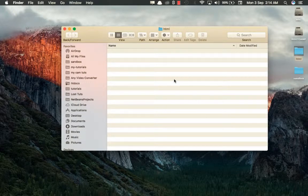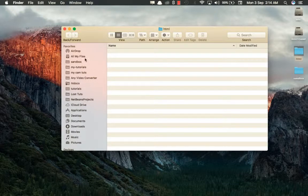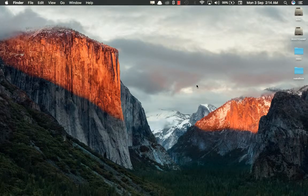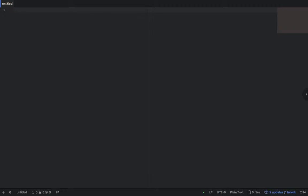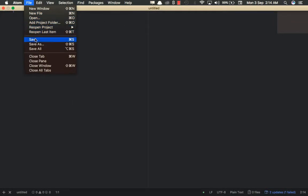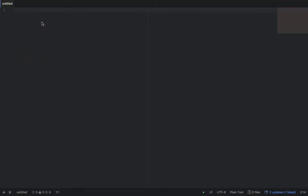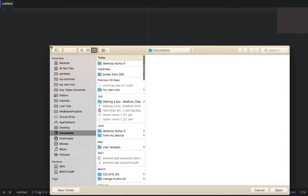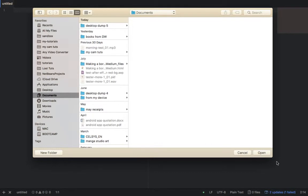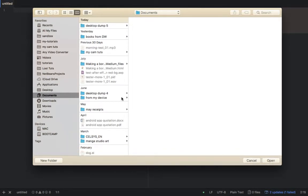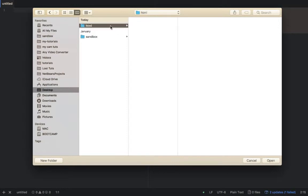It gets structure because later on we'll add pictures — we'll create a folder. We'll create a folder for CSS, a folder for JavaScript — all of them inside this main folder. So since I've created my folder, what I'll do now is open my Atom text editor. When I open Atom, the next thing I'll do is go to File and then select 'Add Project Folder.' When I click Add Project Folder, it will open a file dialog where you can find your folder inside your system.